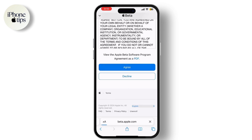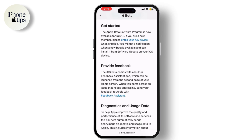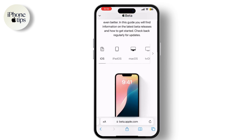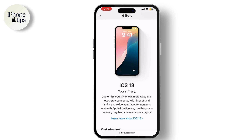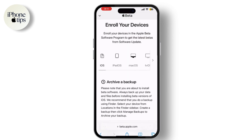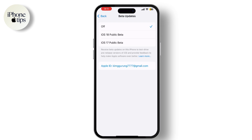Click on Agree, then click on Enroll Your iOS Device. Here you can simply click on iOS 18 Public Beta. After installing the iOS setting, you will have access to all the new features we discussed. Keep in mind that beta software might have some bugs or issues, so it's a good idea to report any problems you encounter through the Feedback app.